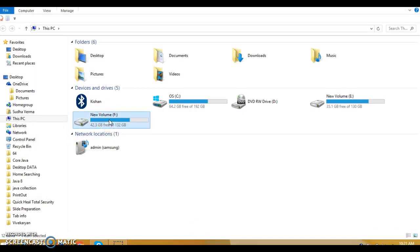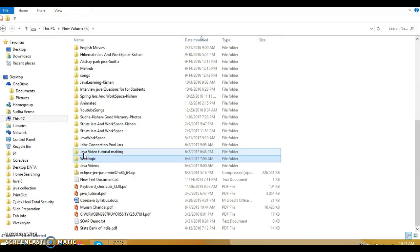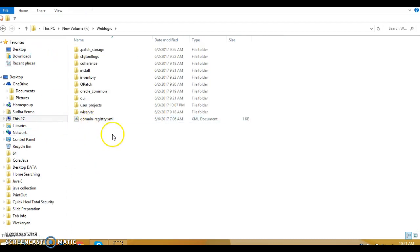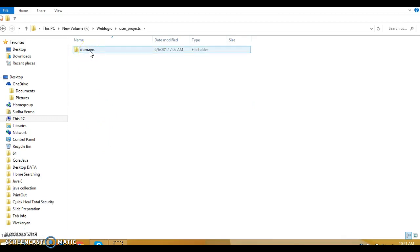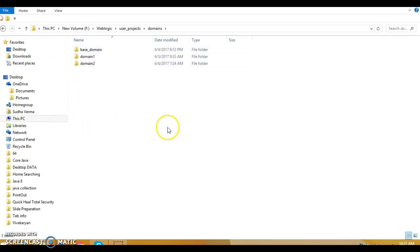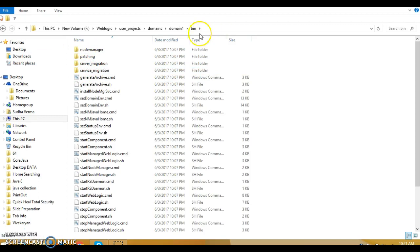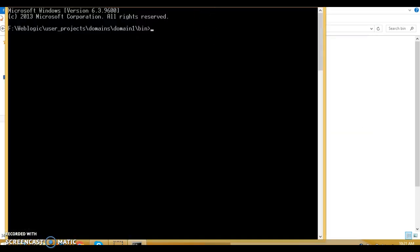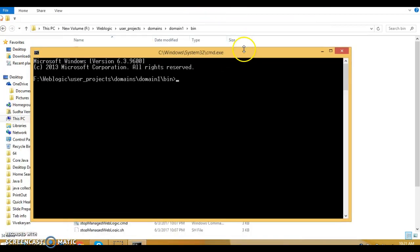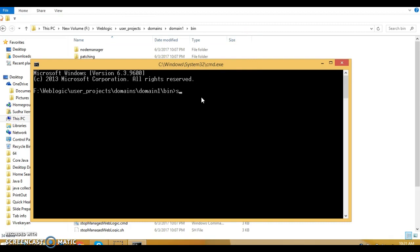Let's go to the directory where I had installed my WebLogic Server, which is in the F drive. The directory name is 'weblogic', and inside that you have 'user_projects', then 'domains'. This folder contains the domains we had created earlier, so go inside 'domain1', then into the 'bin' directory. Open a command prompt and we need to start the admin server by running 'startWebLogic.cmd' and pressing Enter.